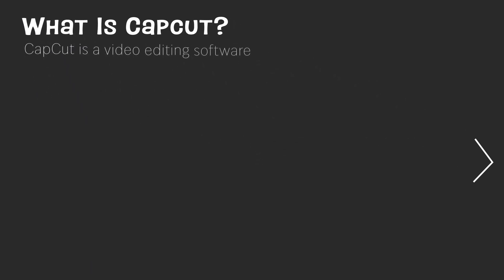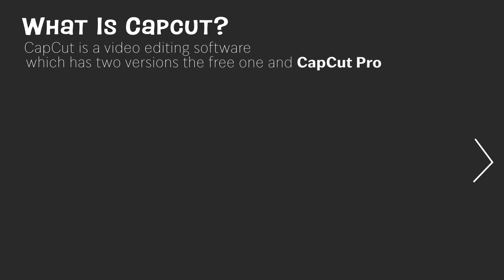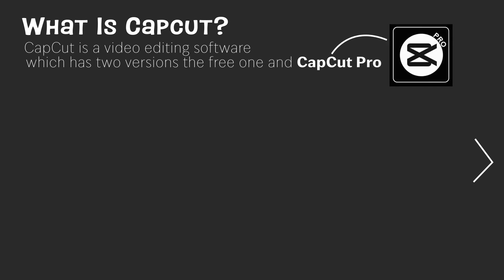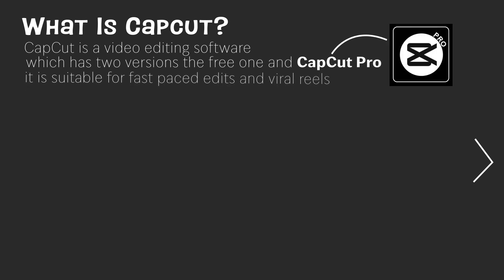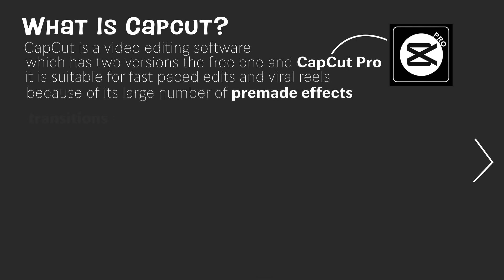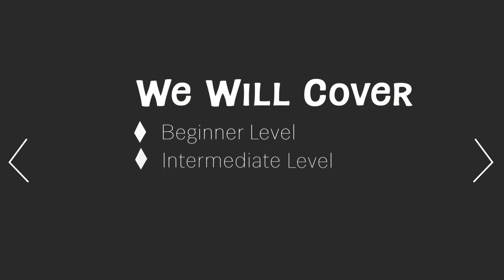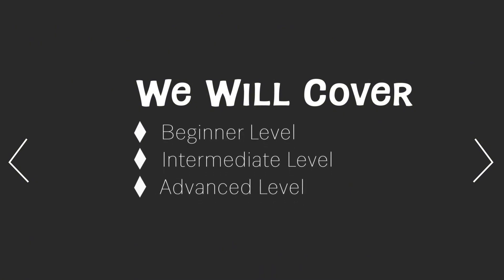CapCut is a video editing software with two versions: the free one and CapCut Pro. It's suitable for fast-paced edits and viral reels because of its large number of pre-made effects, transitions, and text. Throughout this series, we will be covering the basics, intermediate, and advanced uses of CapCut.